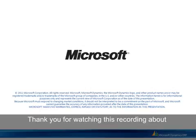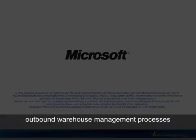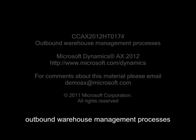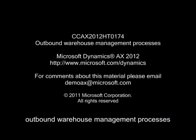Thank you for watching this recording about outbound warehouse management processes.